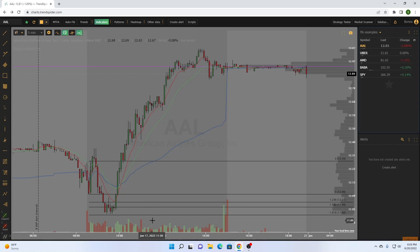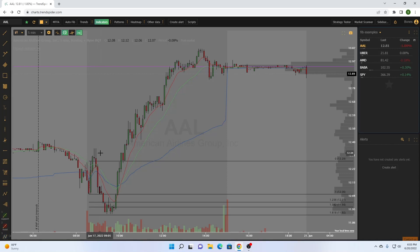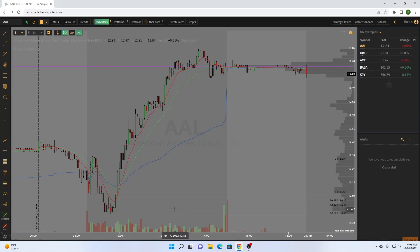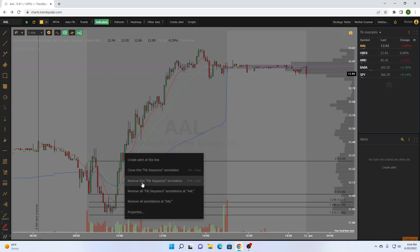That 0.618 is the biggest and most important level, but it's not always hit. Say we take this reversal play — we have two upper wicks, an intraday double top, we close below and add confirmation. Our first target is that ORB low at 12.06, second target the 0.236 and 0.382, and then the big target is the 0.618. We also see the first sign of a tweezer bottom there, so that's where we fully scale out.